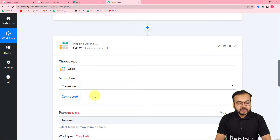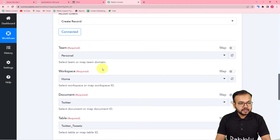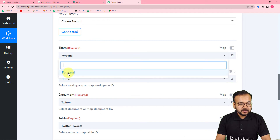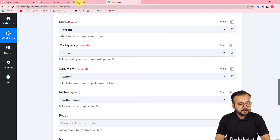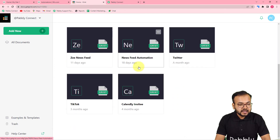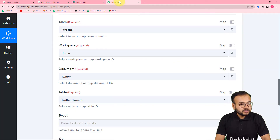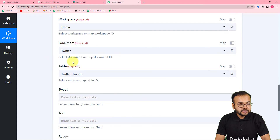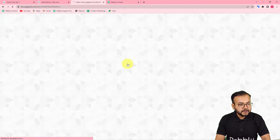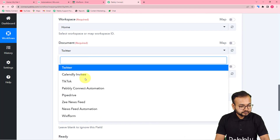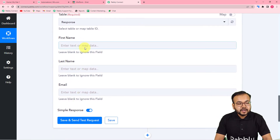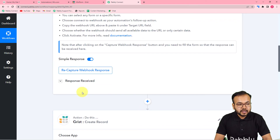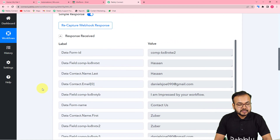Now it asks you to select the team — select your team (I only have one personal team). Then select the workspace; I have a workspace called 'Home.' Under this workspace are all my documents and spreadsheets, so I select the Home workspace. Now select the document — my document is named 'Vix Form,' so I select that. Then select the table; my table is named 'Response,' so I select the Response table. It now asks for the first name, last name, and email fields to map.